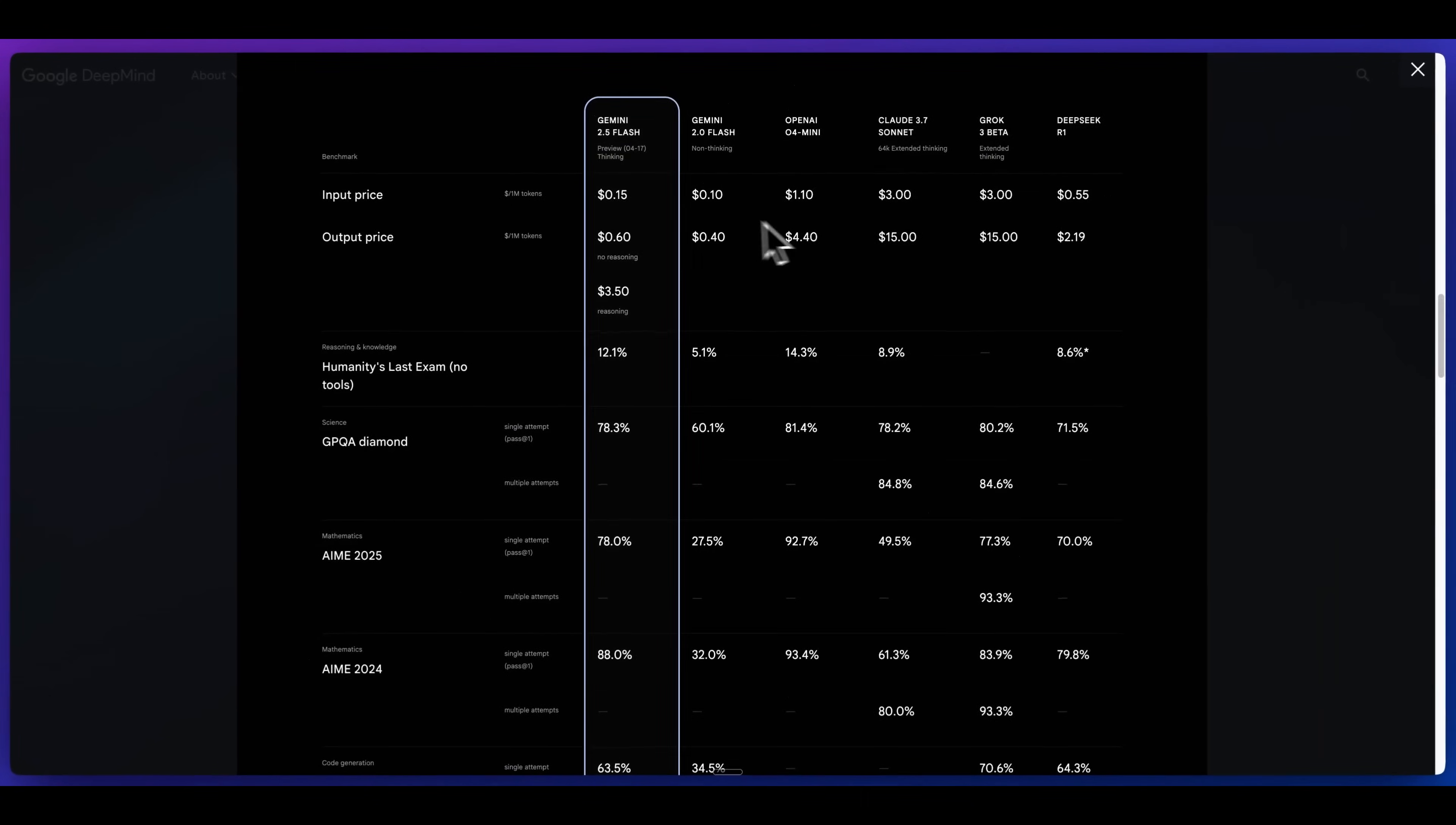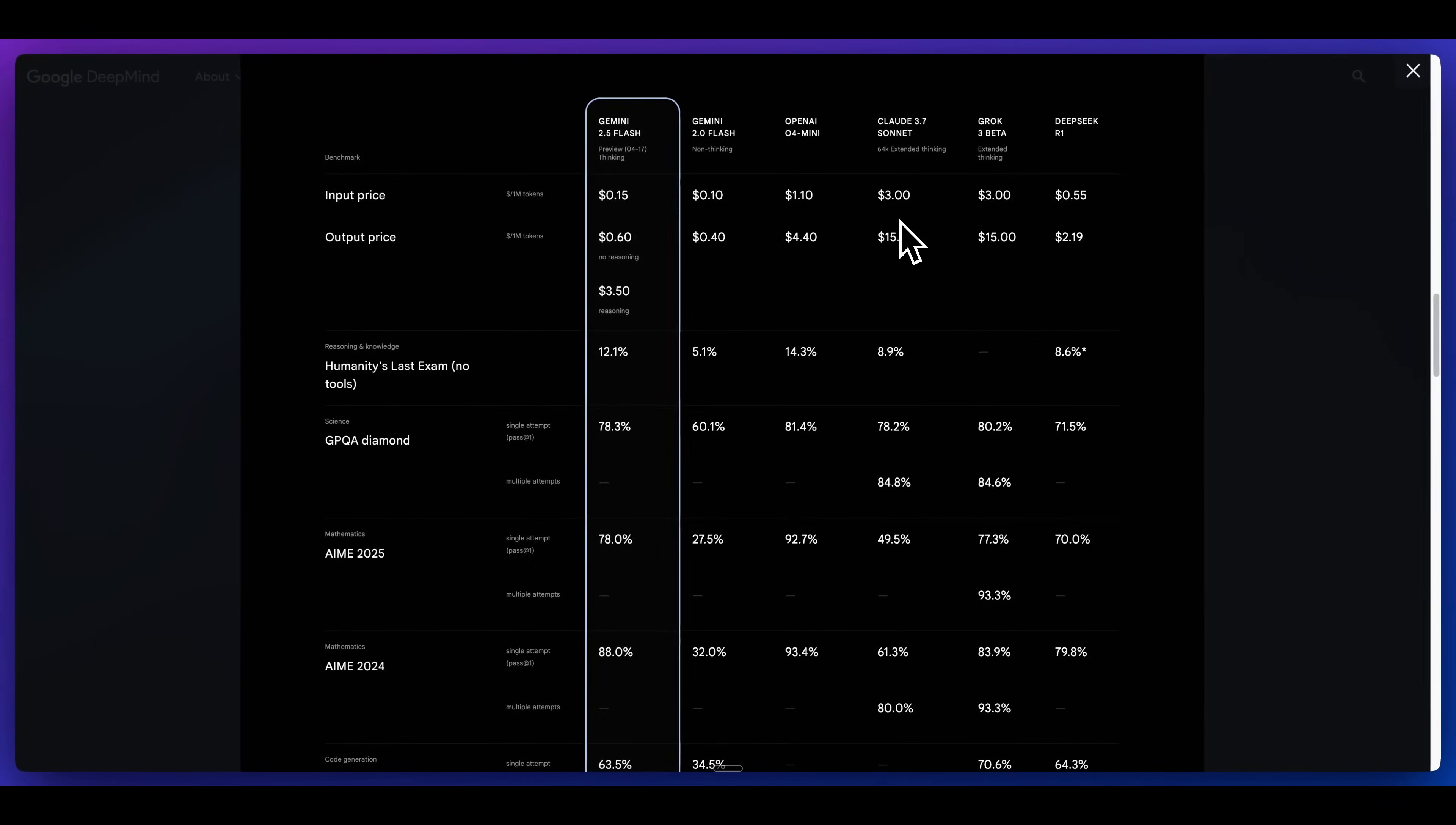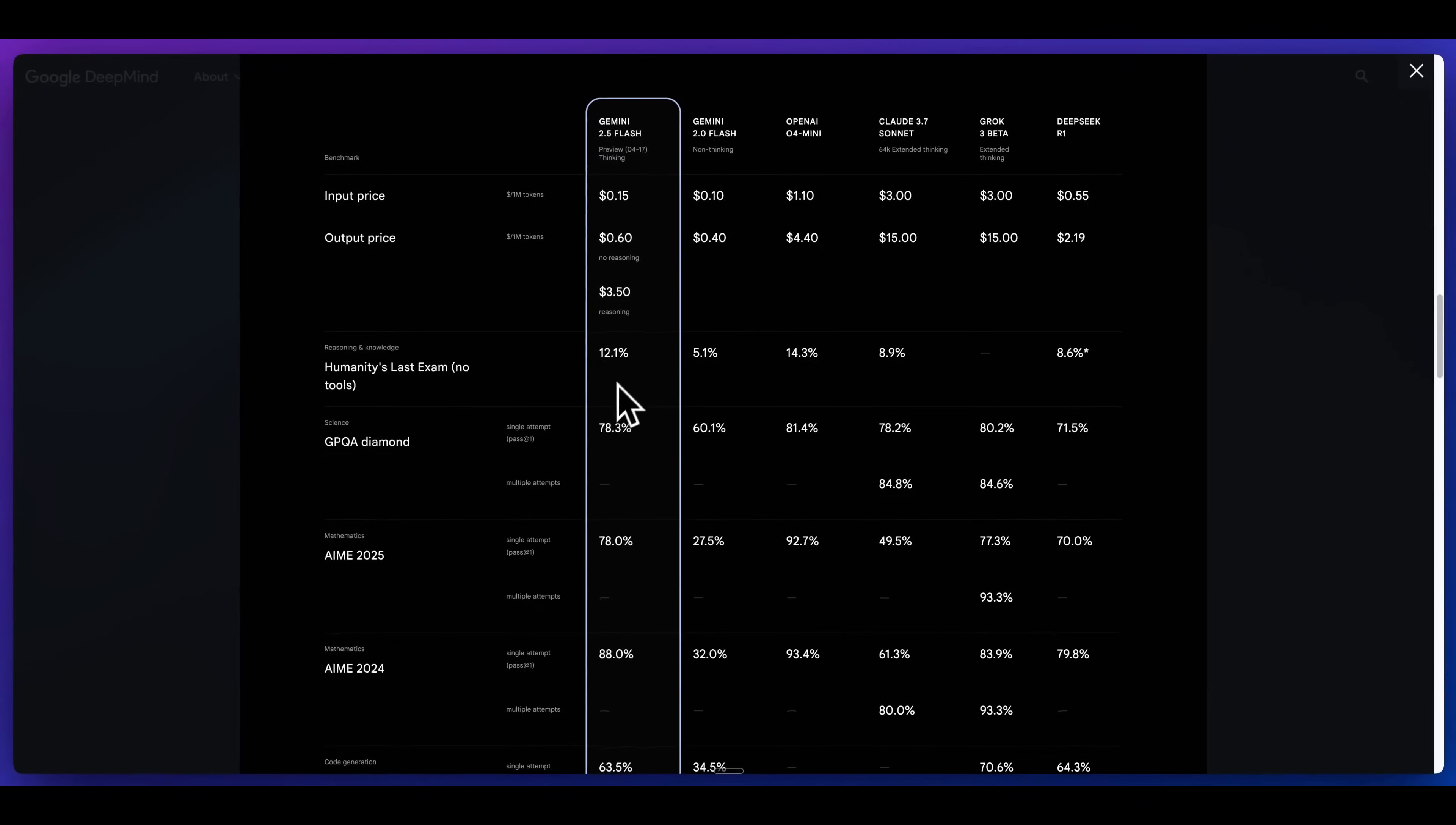If we take a look at some of the pricing, what's really stark here is for Sonnet, for instance, it is $3 per million tokens of input, $15 per million tokens of output, and a similar story for Grok 3 beta as well. This model in terms of price to performance is honestly quite incredible.